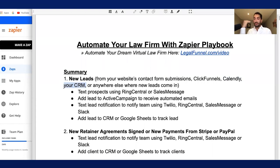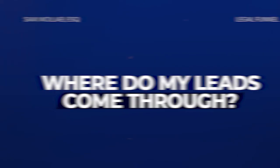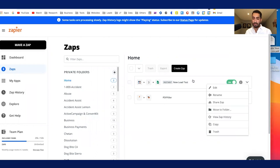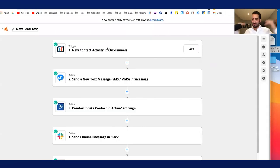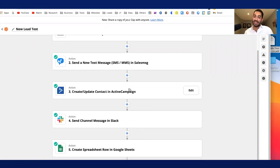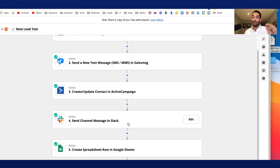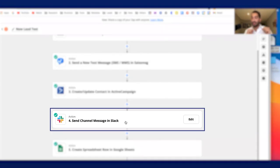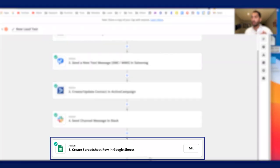Think about where your leads typically come through — that's your trigger. Let me show you the end vision and then I'll actually build this out. The trigger is the lead comes through ClickFunnels, then I text the lead an automated text via Sales Message, then I add them to Active Campaign to receive an automated email series, I notify my team to call the lead, and I add the lead to Google Sheets.